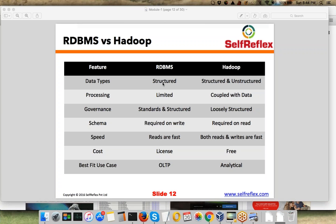In Hadoop, when we are storing data, it doesn't even look at what kind of format the data is present in. In RDBMS, whenever you are writing data, you need to know the format of data beforehand so that you can first create a table based on the format and then insert data into that particular table. In Hadoop, no such thing is required when you are loading or processing data.